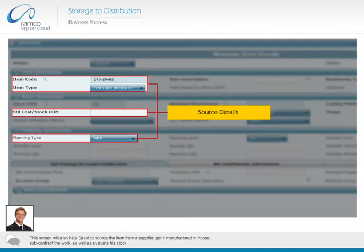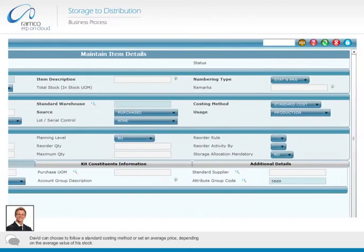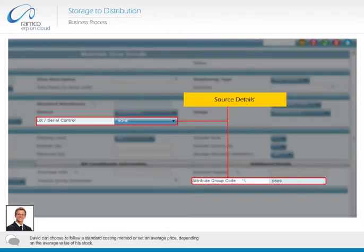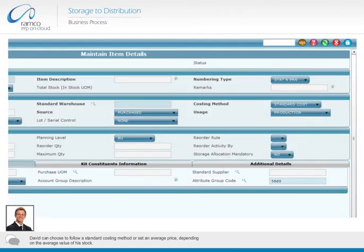This screen will also help David to source the item from a supplier, get it manufactured in-house, or subcontract the work, as well as evaluate his stock. David can choose to follow a standard costing method or set an average price, depending on the average value of a stock.